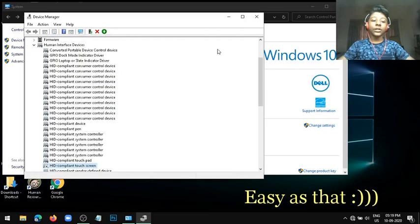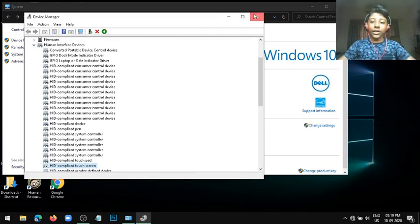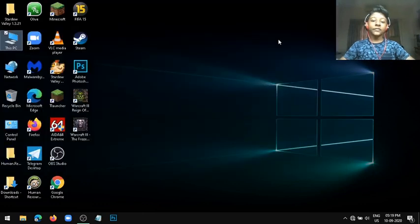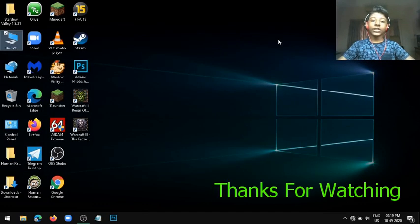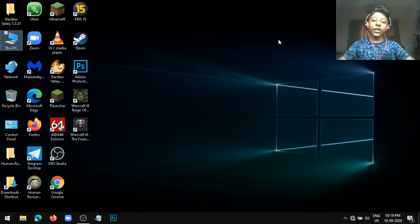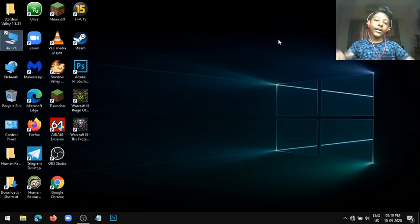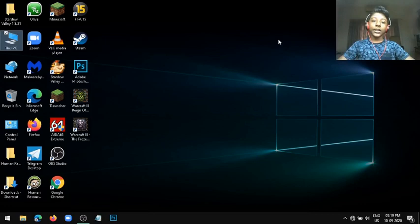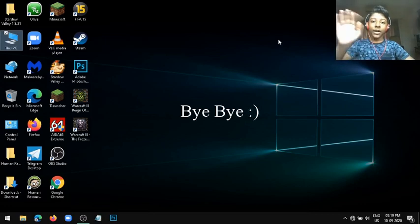That's it for today's video. Thanks so much for watching. If you enjoyed it, drop a like on this video, subscribe to my channel if you're new, and I'll see you in the next video. Bye bye.